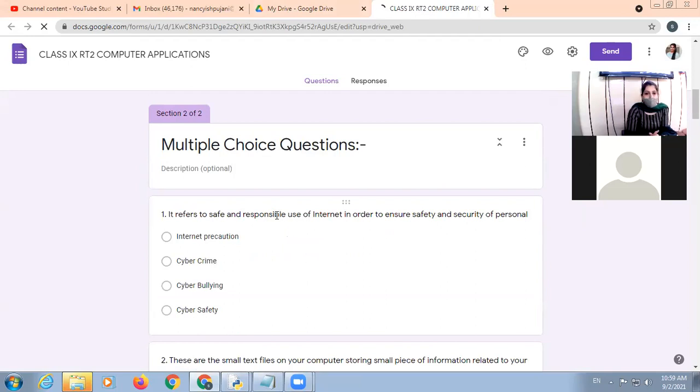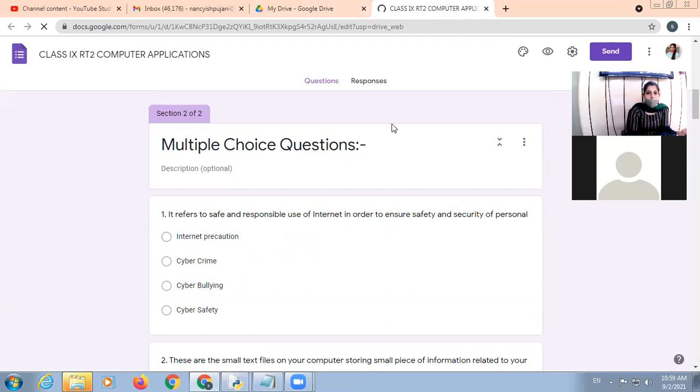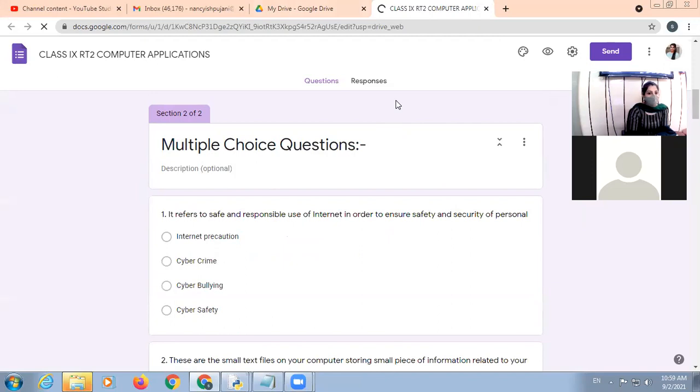It refers to the safe and responsible use of internet in order to ensure safety and security of personal information. Cyber safety.